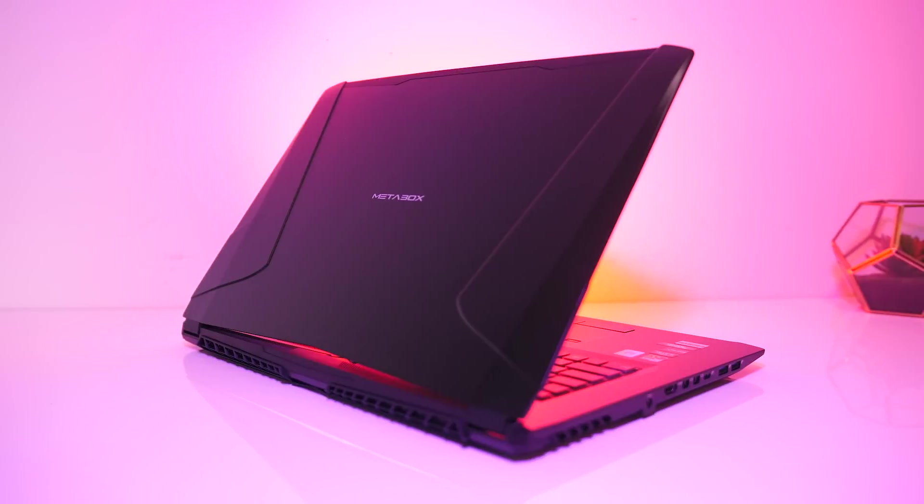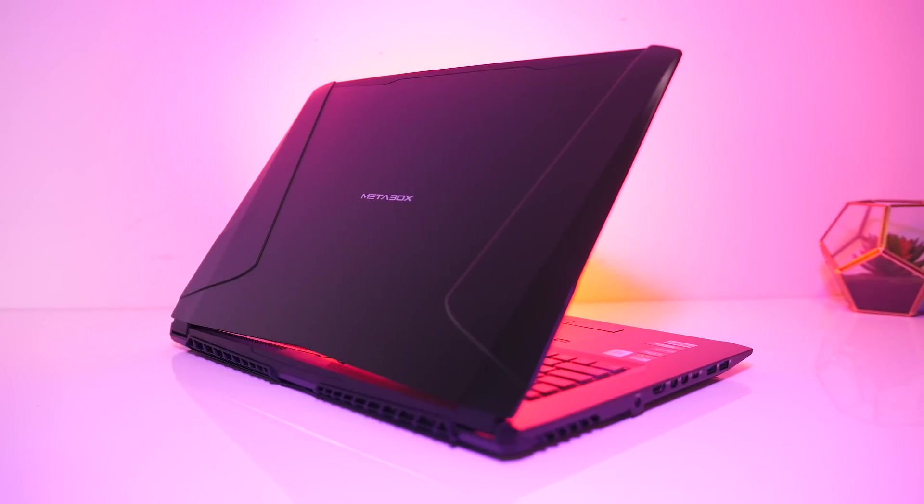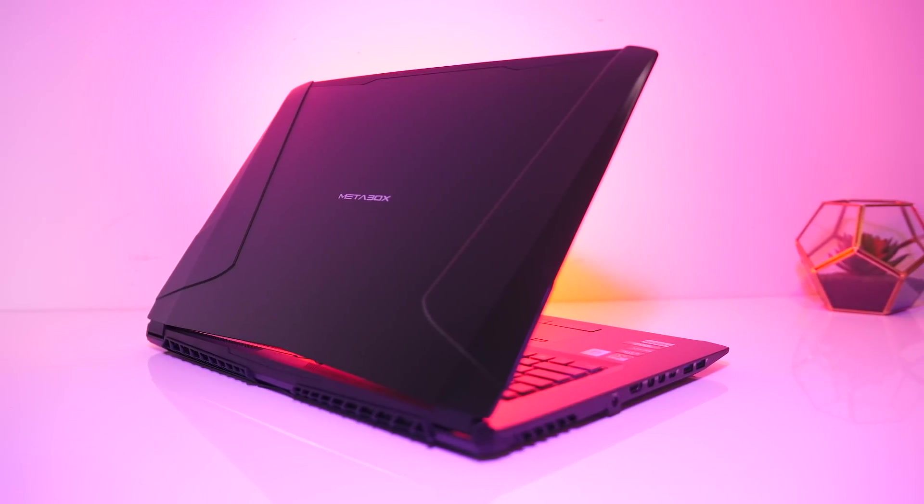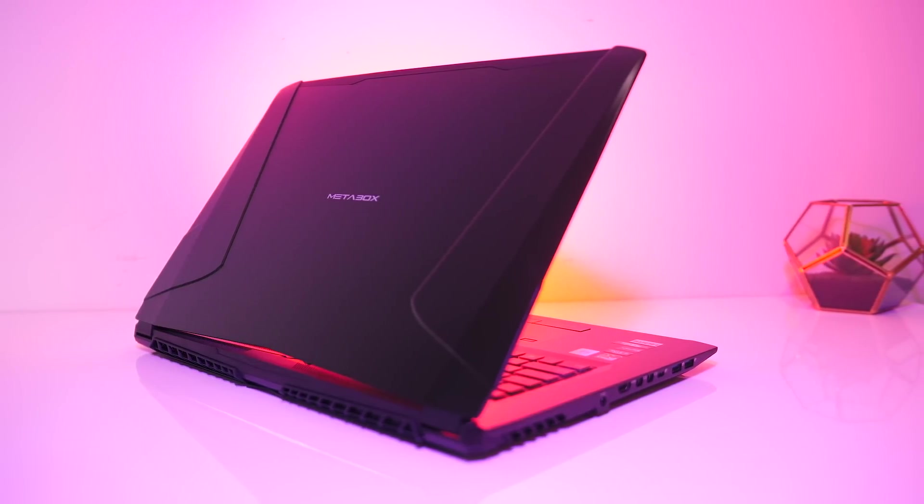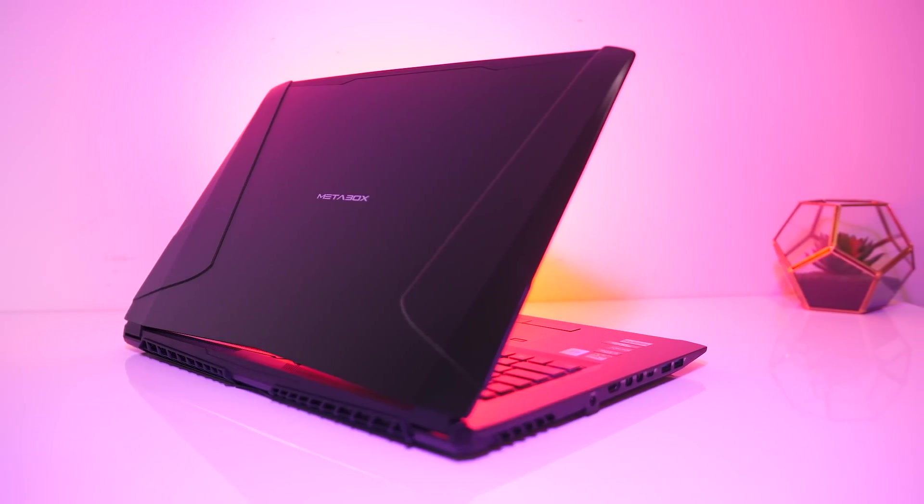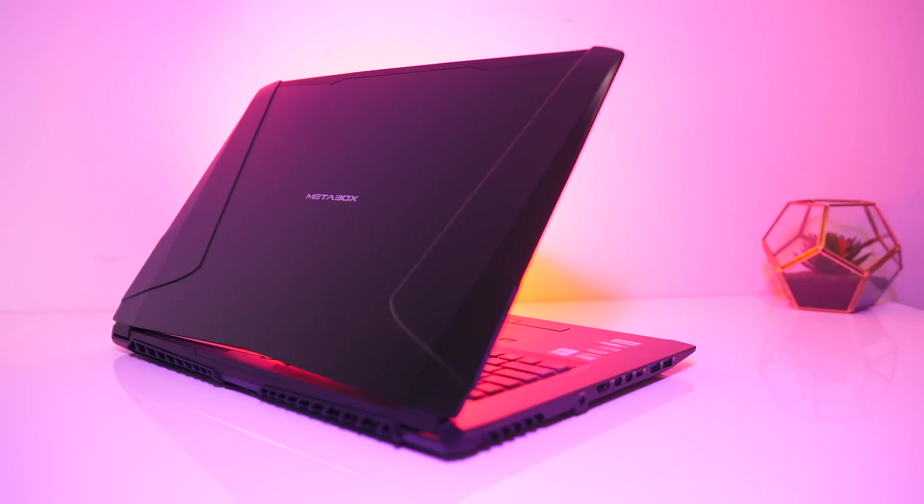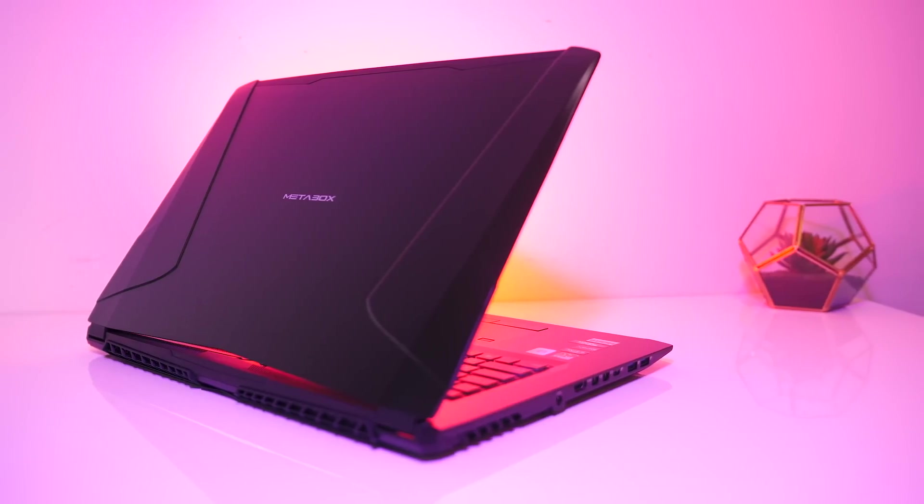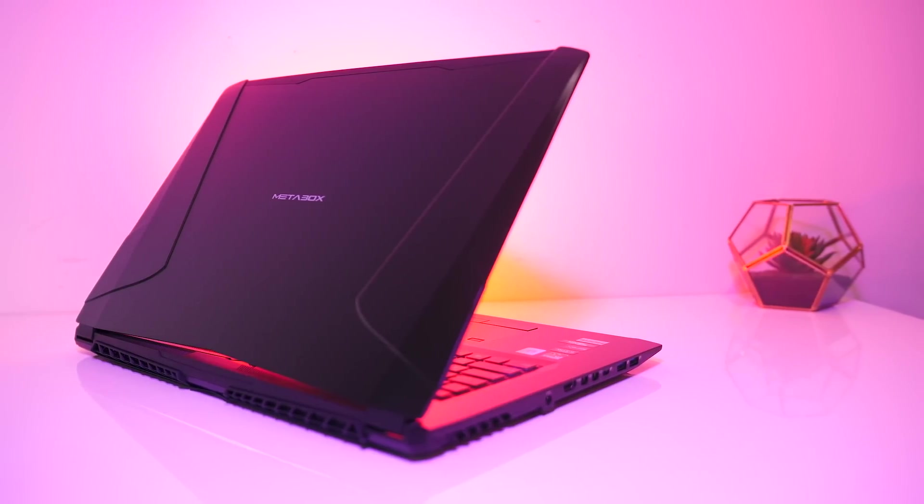Metabox are using the popular Clevo chassis here, which gives us a fair amount of customization when ordering, so I'll start with the specs in my unit and also briefly mention other available options.